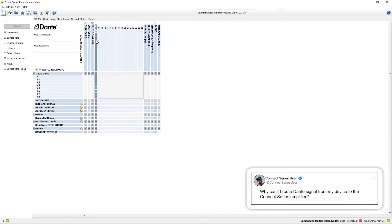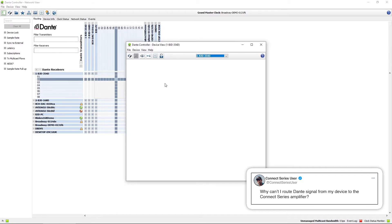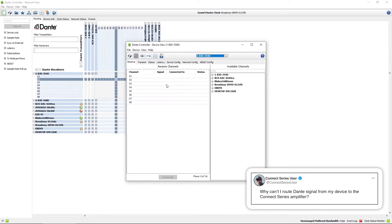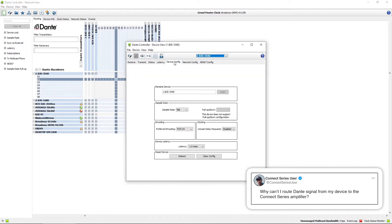I know that my PC is set to 48k but let's check the amplifier. I can double click on the amplifier here and then if we go into the device config tab we can see the sample rate.